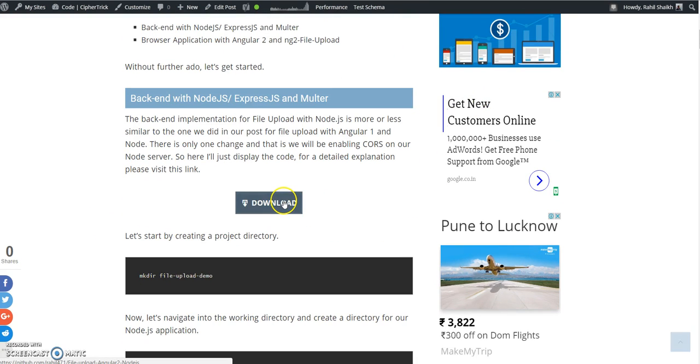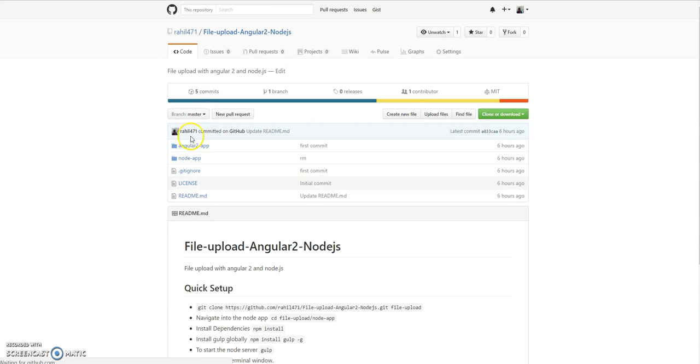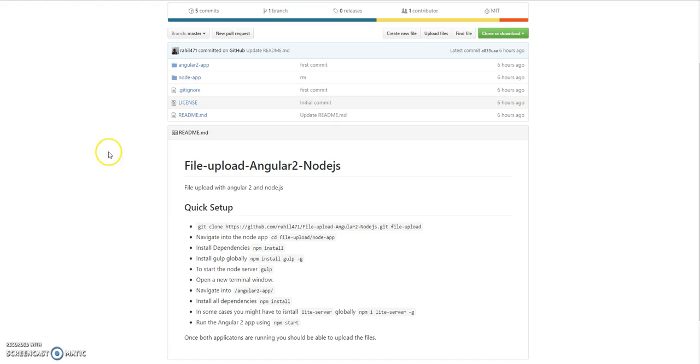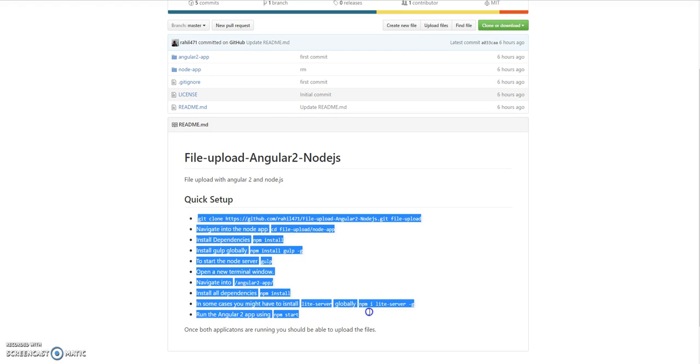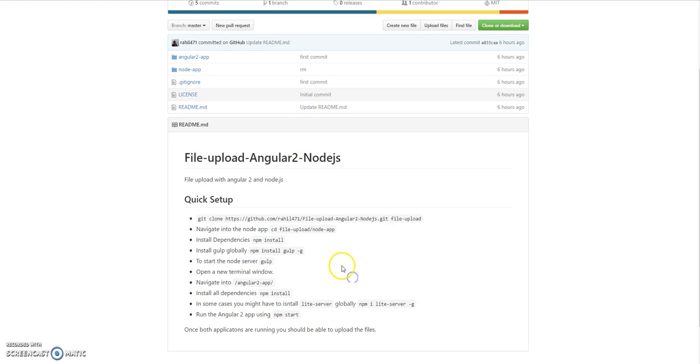Once you go to the tutorial page, you can click the download button and you will get the link to the GitHub repo. Here you will find all the instructions on how you can run the app. I will just do it once for you guys in this video.